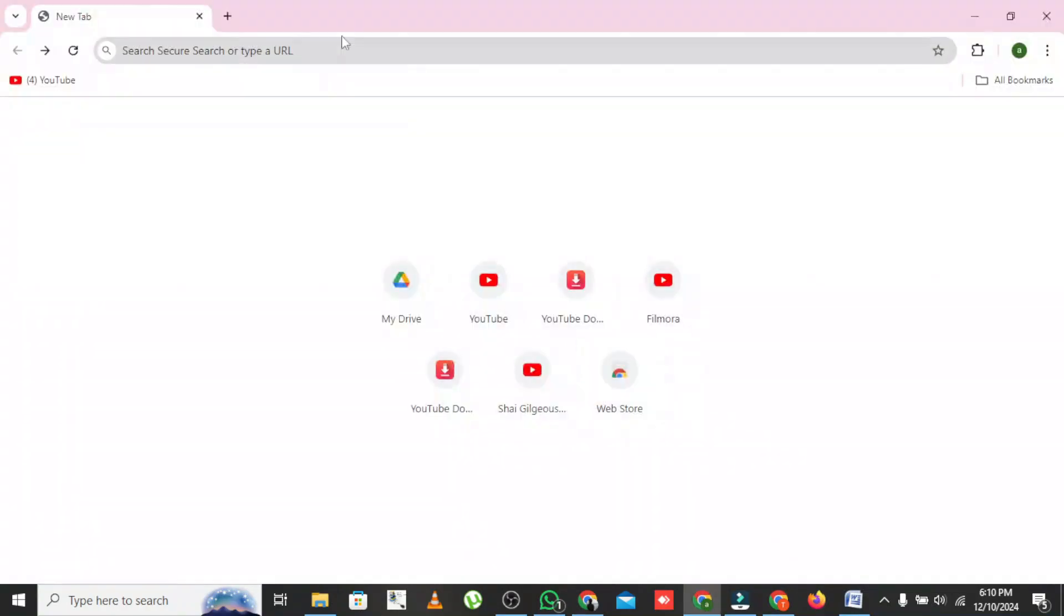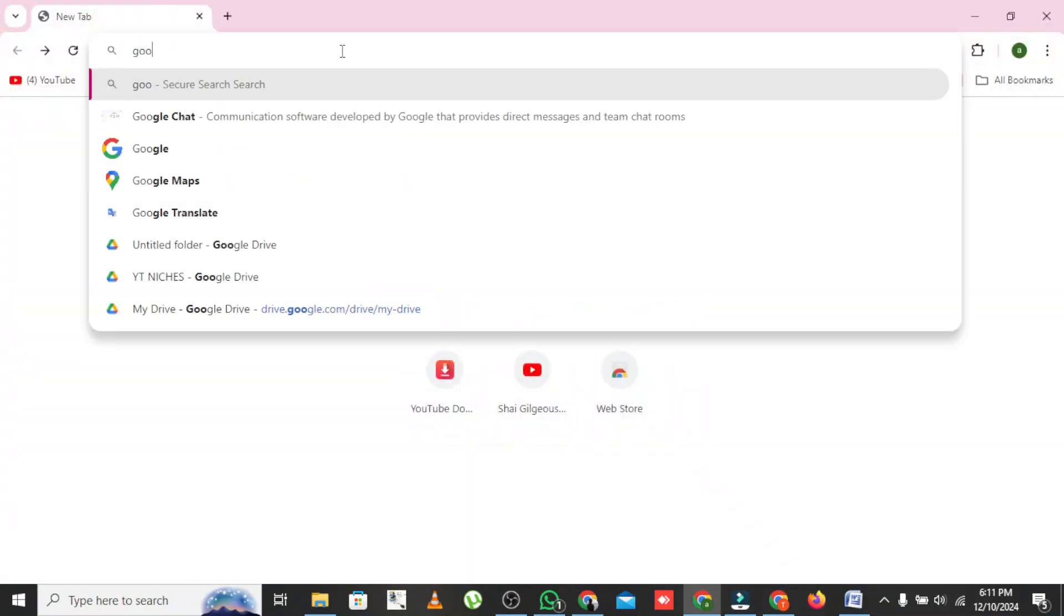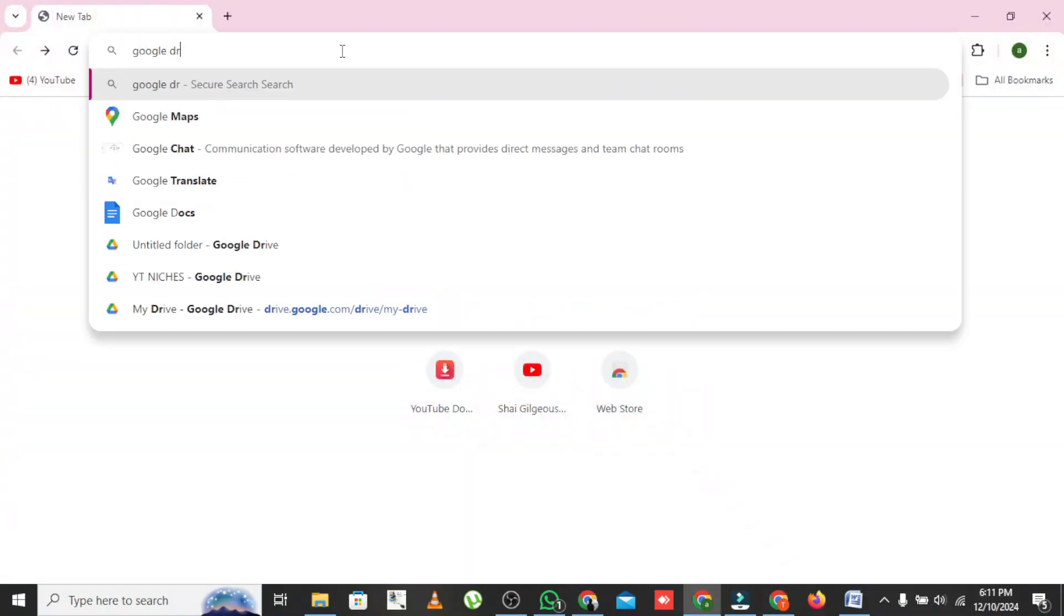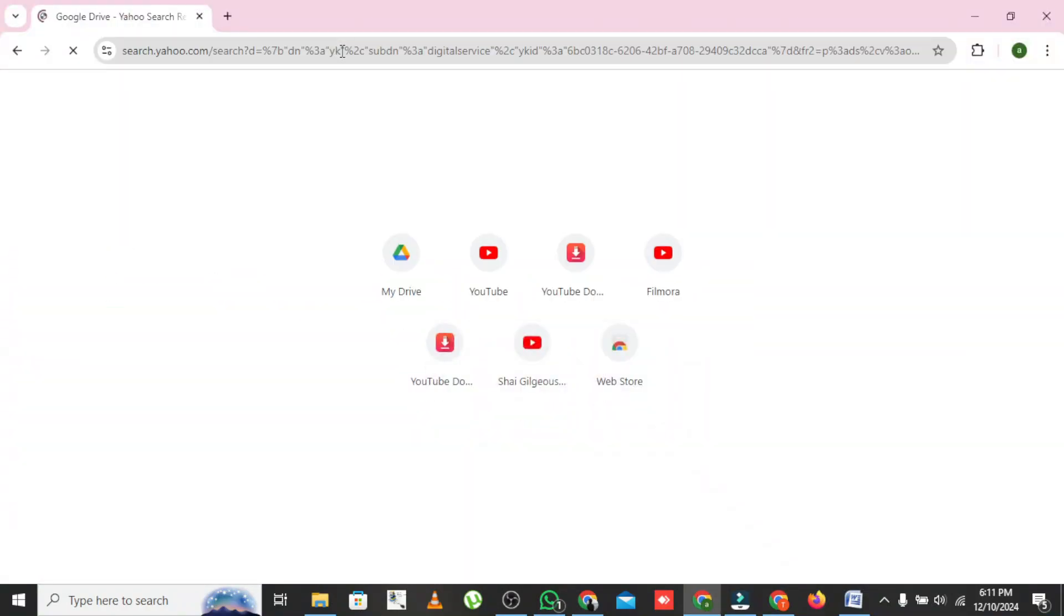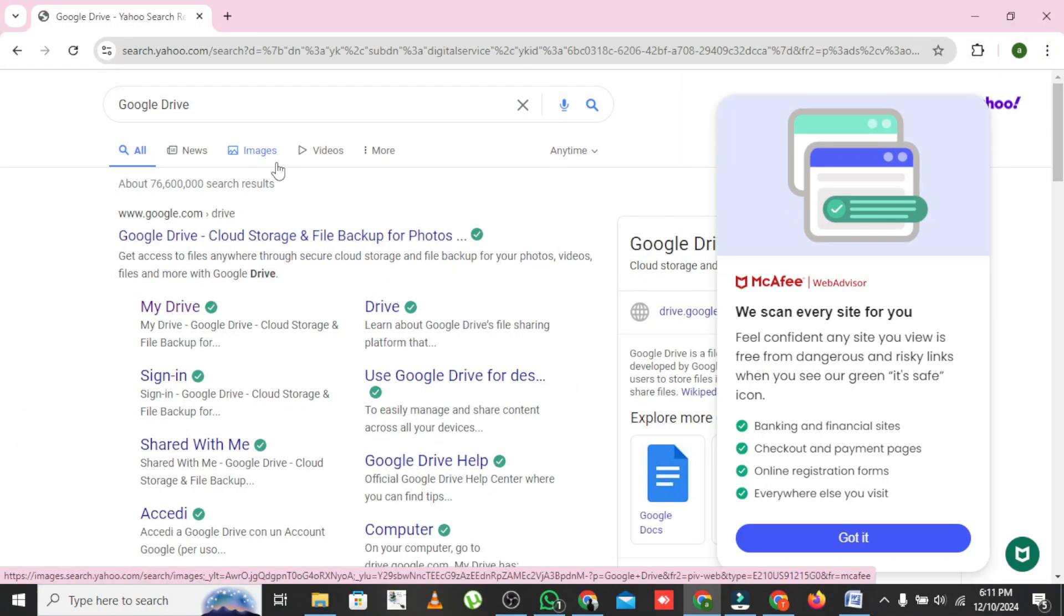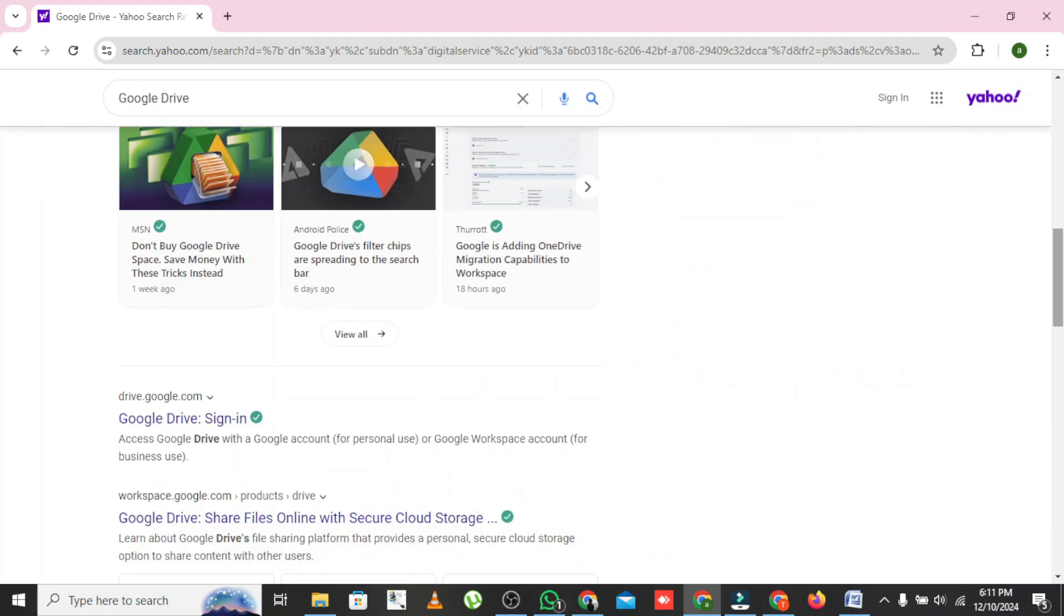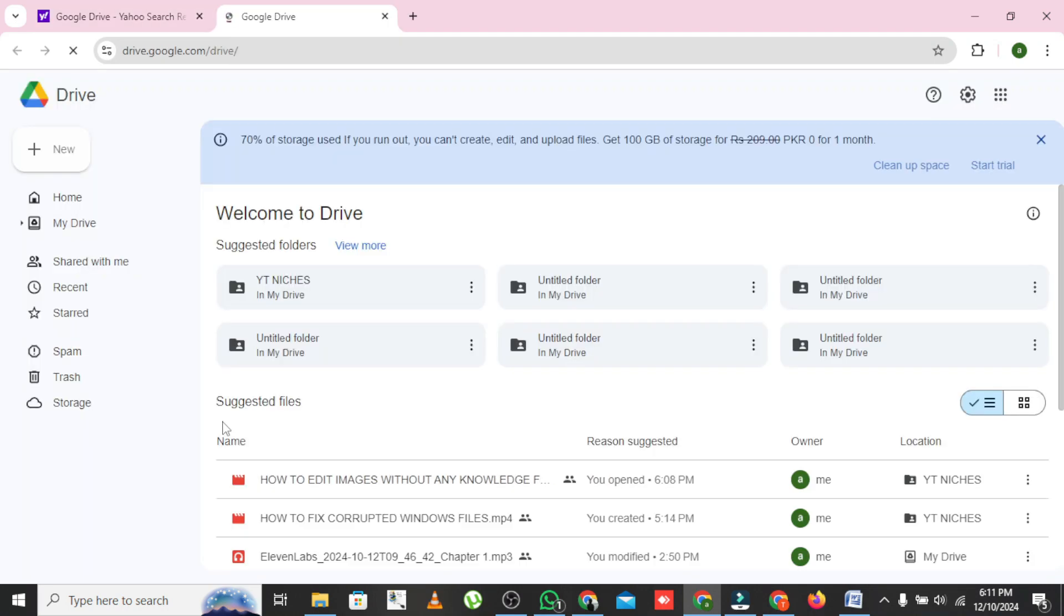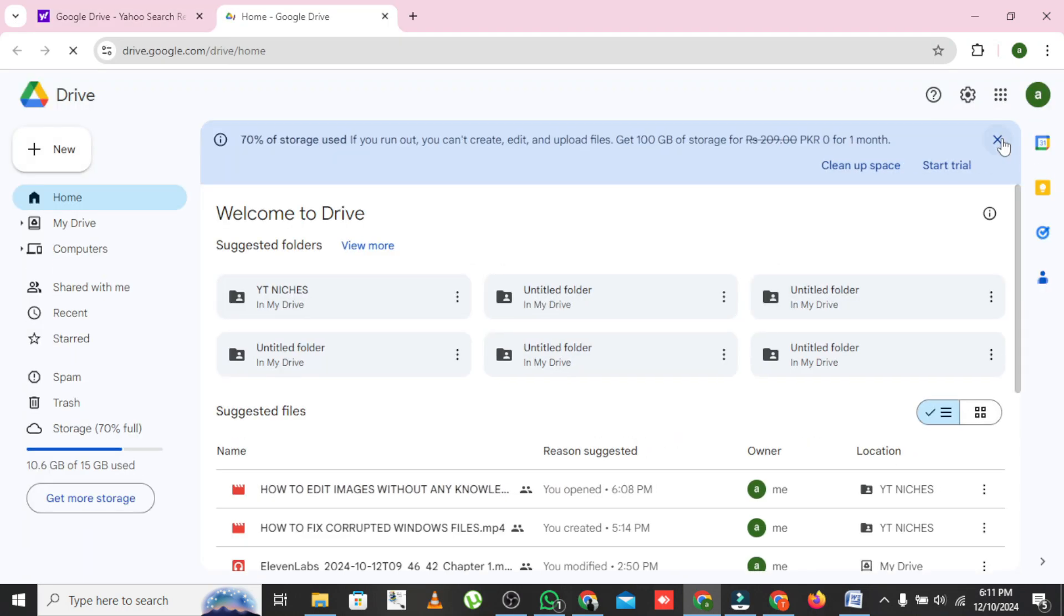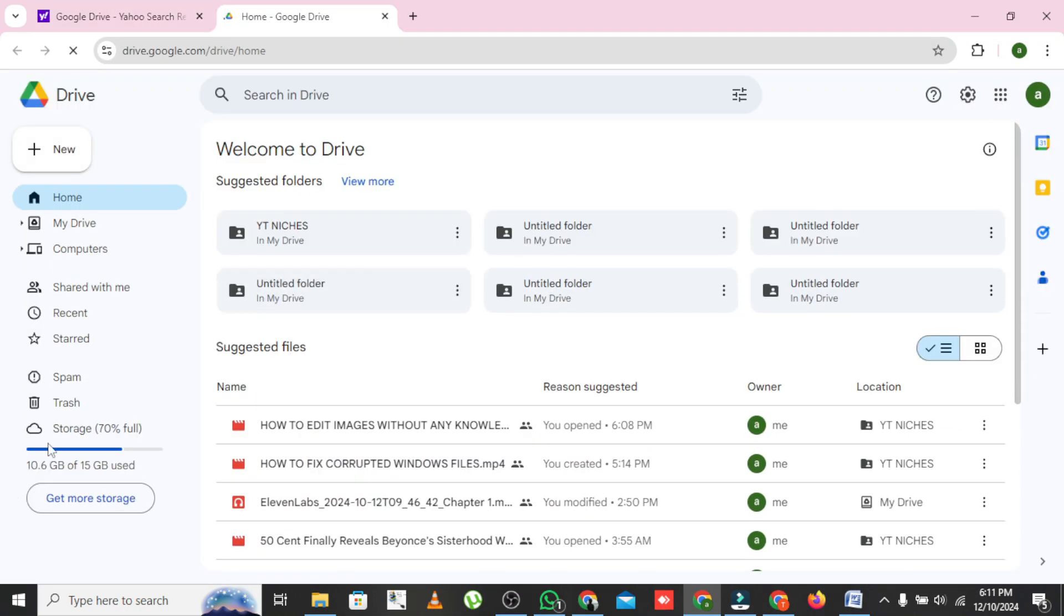First, let's briefly discuss Google Drive's storage system. Each Google account comes with 15 GB of free storage. This includes all your emails, photos, and documents. But what if you need more?